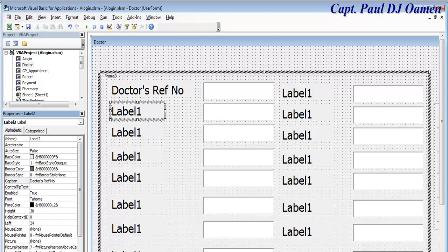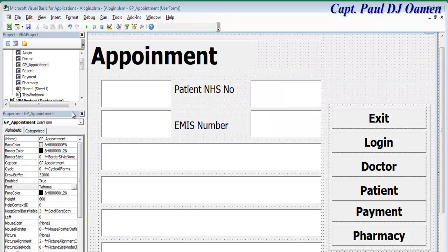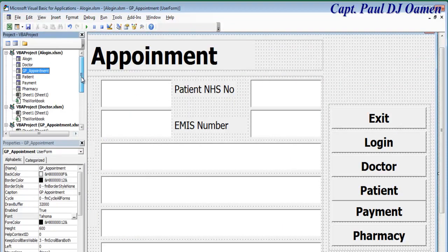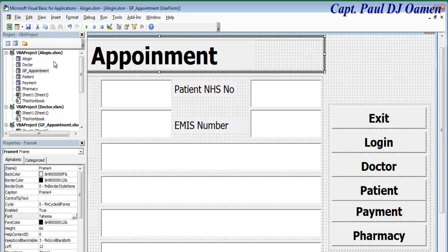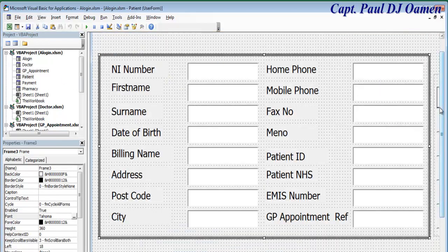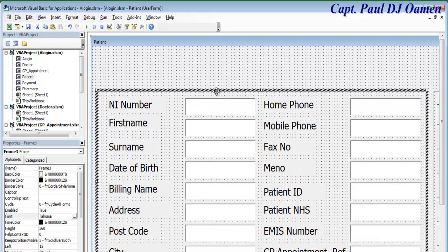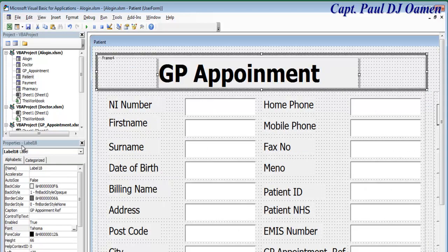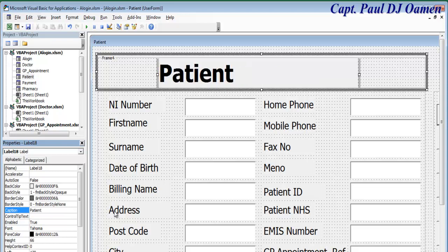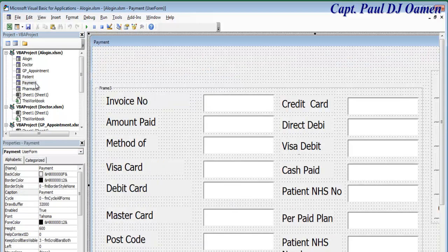I'm going to speed this up and get back to you guys. Okay, that's how the doctor form looks. I'm going to copy this across for the appointment form and then for patients — drag this down, place it in there and change it around for patients. Let's come in here and change that to patient.